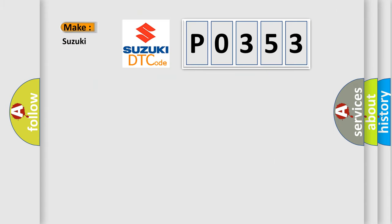So, what does the diagnostic trouble code P0353 interpret specifically for Suzuki car manufacturers?